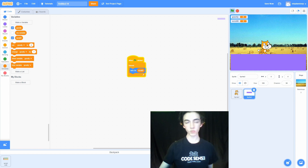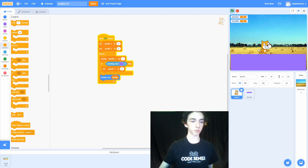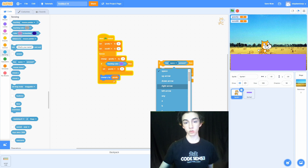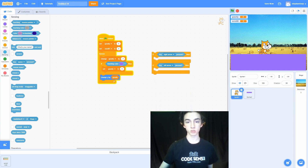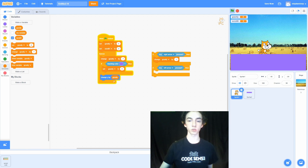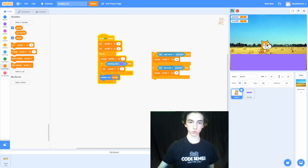At the moment this won't do anything because we're not changing scrollX. So we're going to go to the cat, go to Control, and grab two if statements. Then go to Sensing and check if we're pressing the left arrow or the right arrow. Select right arrow and left arrow from the dropdown menus. Then go to Variables — we want to change scrollX by negative 10 if we're pressing the right arrow, and change scrollX by positive 10 if we're pressing the left arrow.